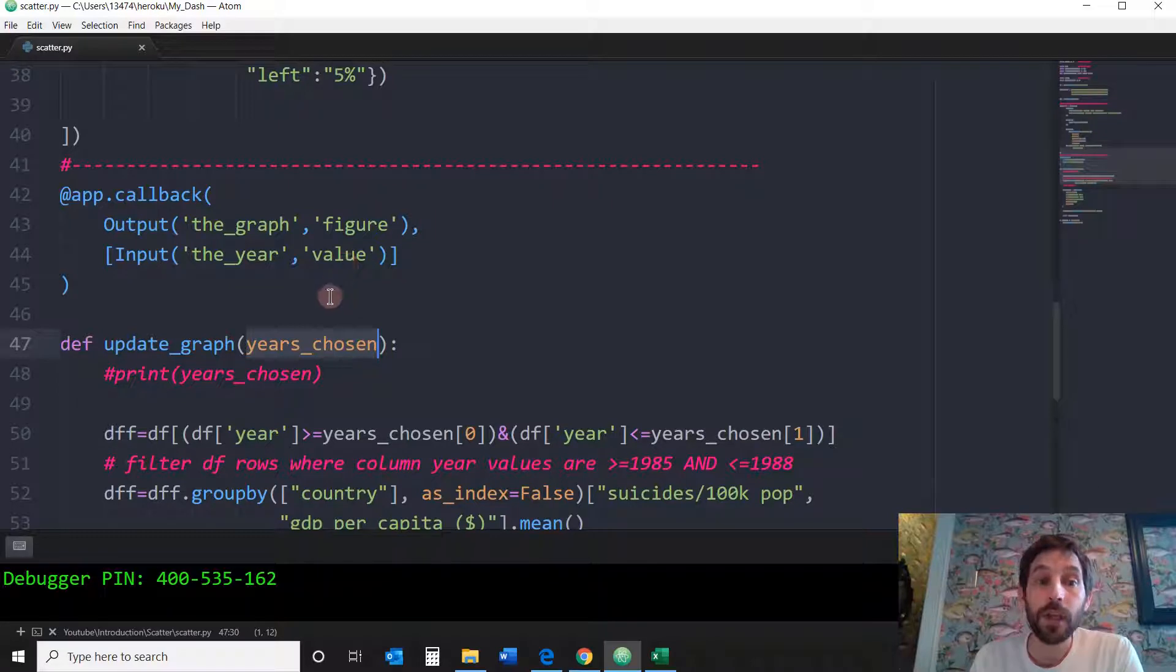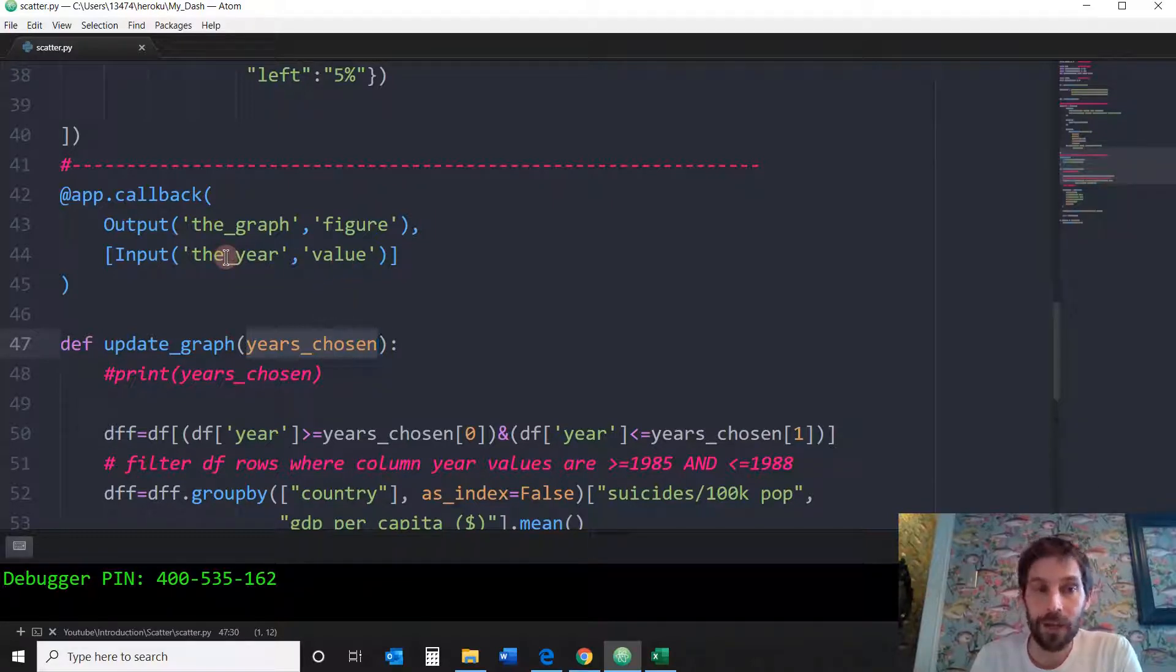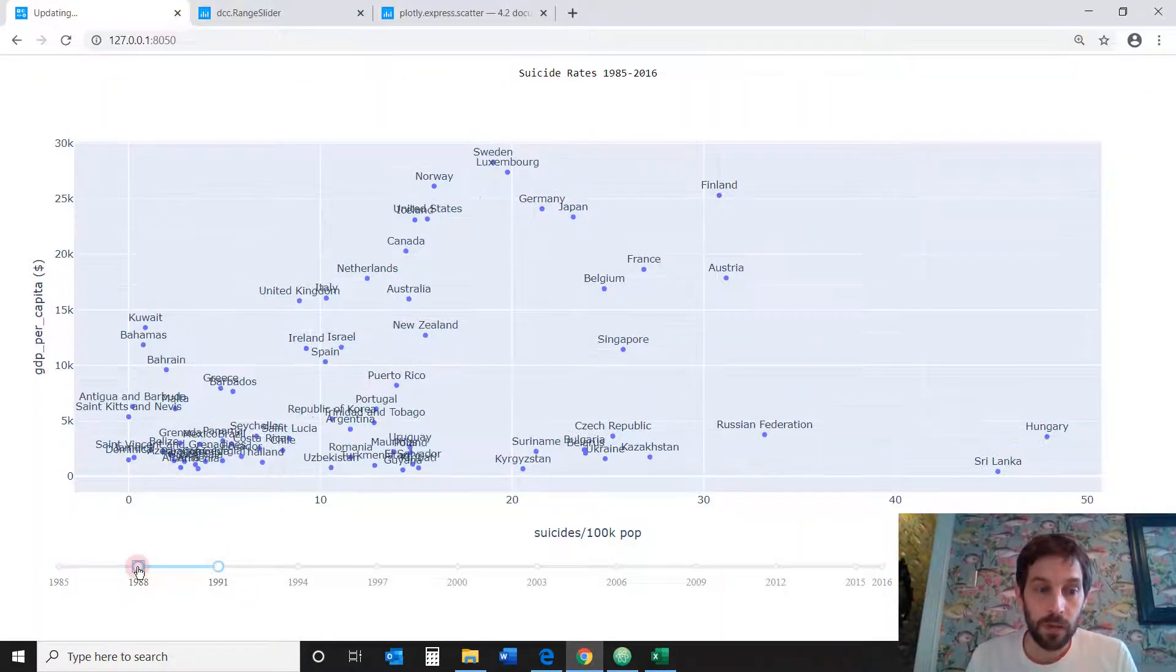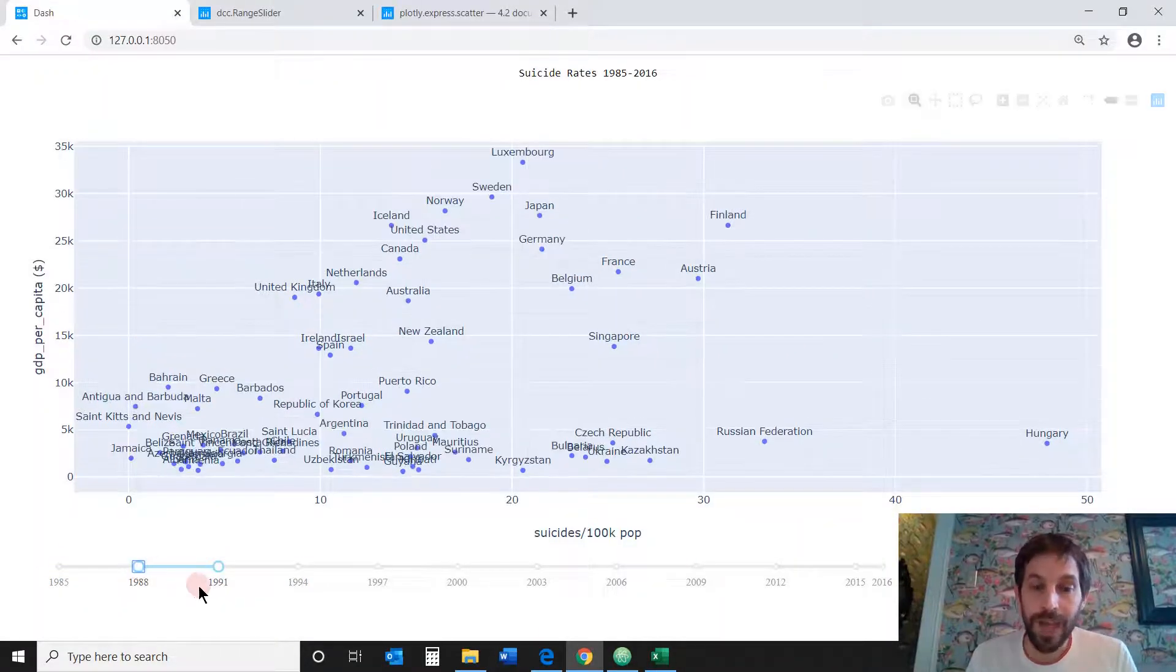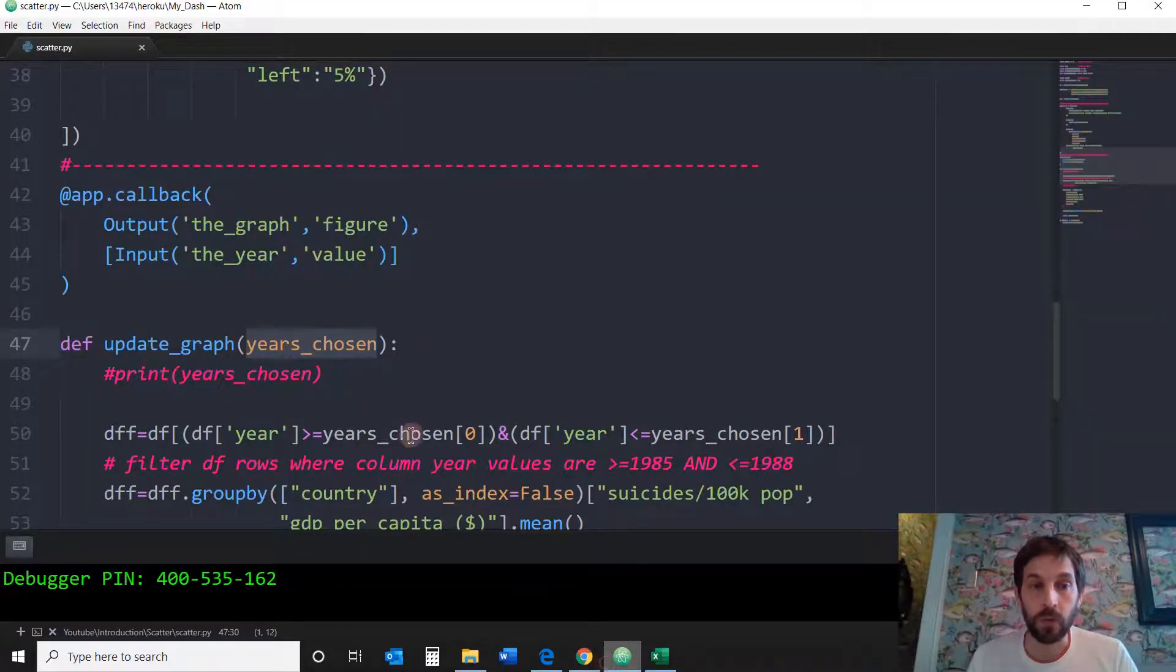So whatever the user chooses as the value of the range slider, 1998, 1995, however they play around with this, these values are going to go into here.